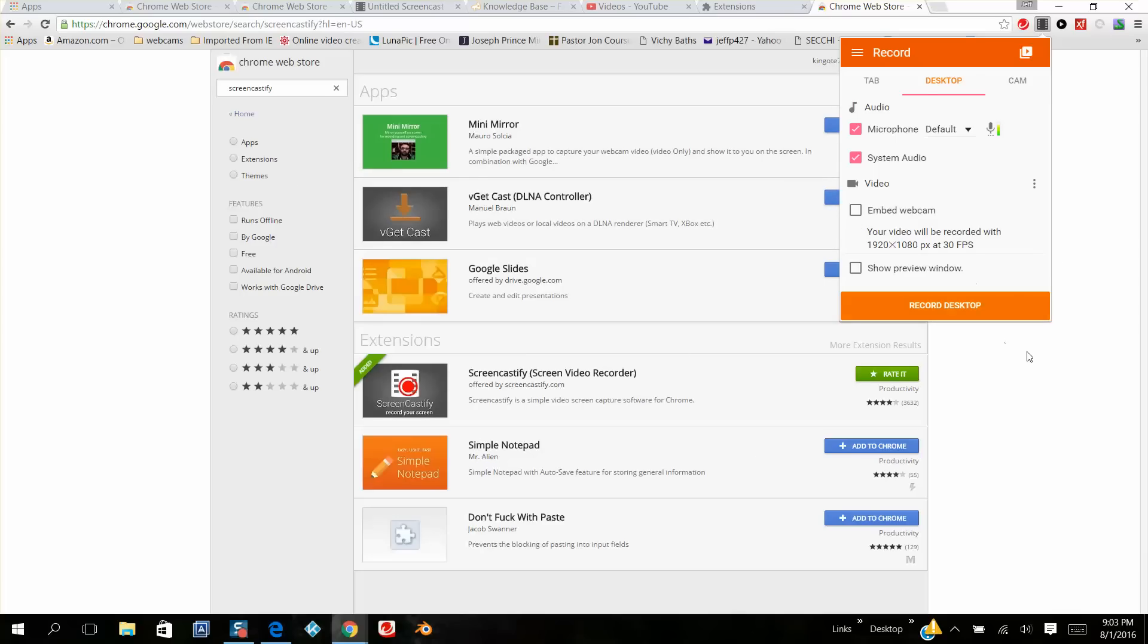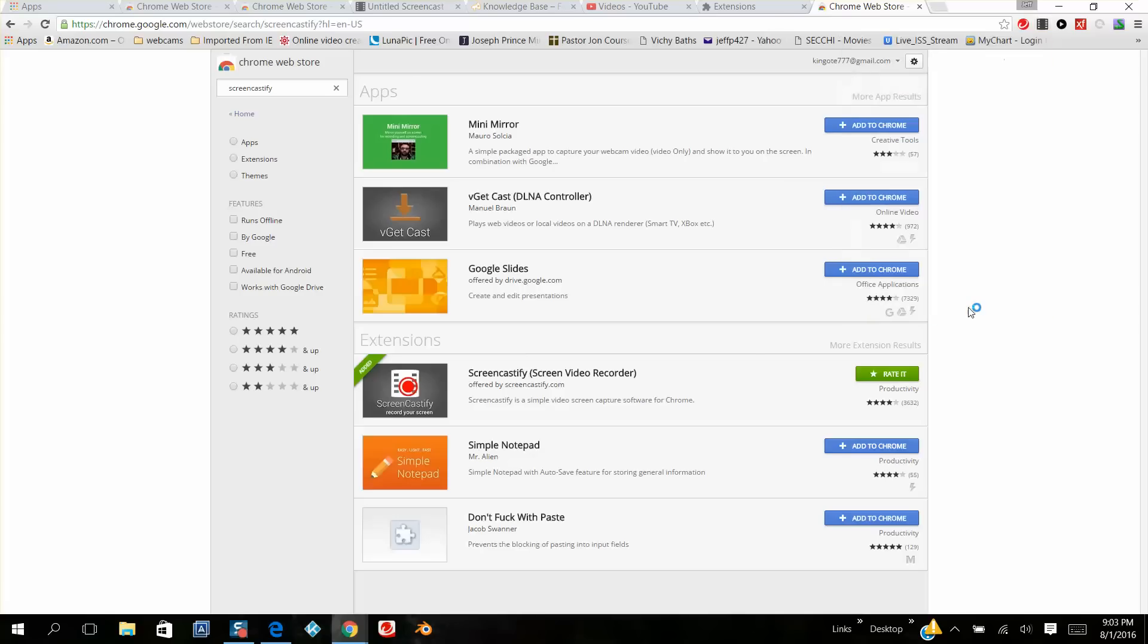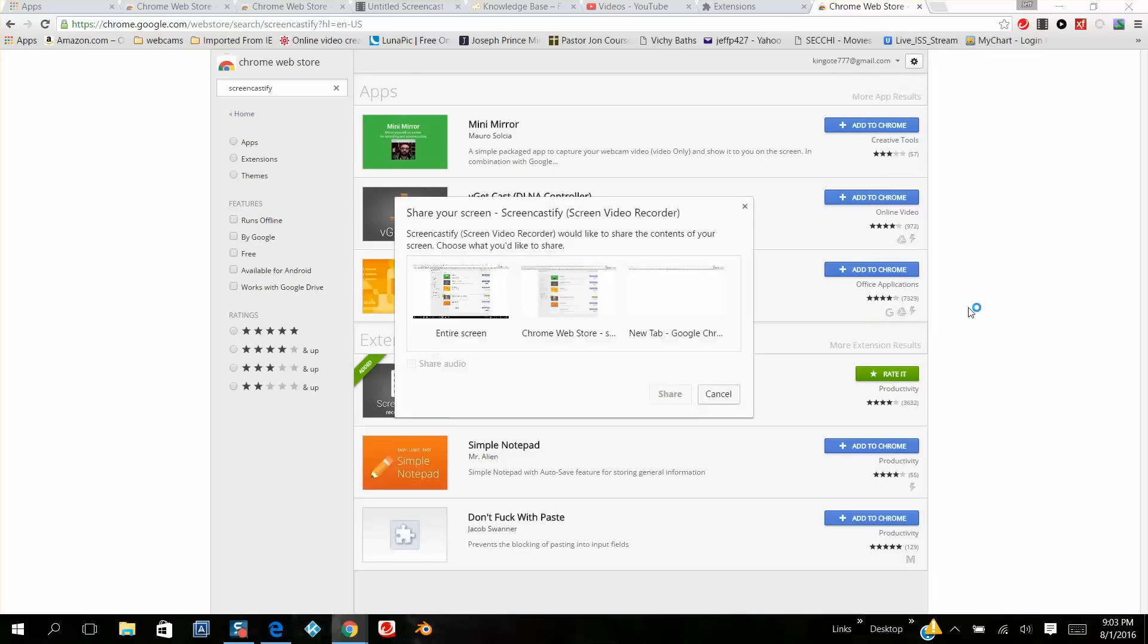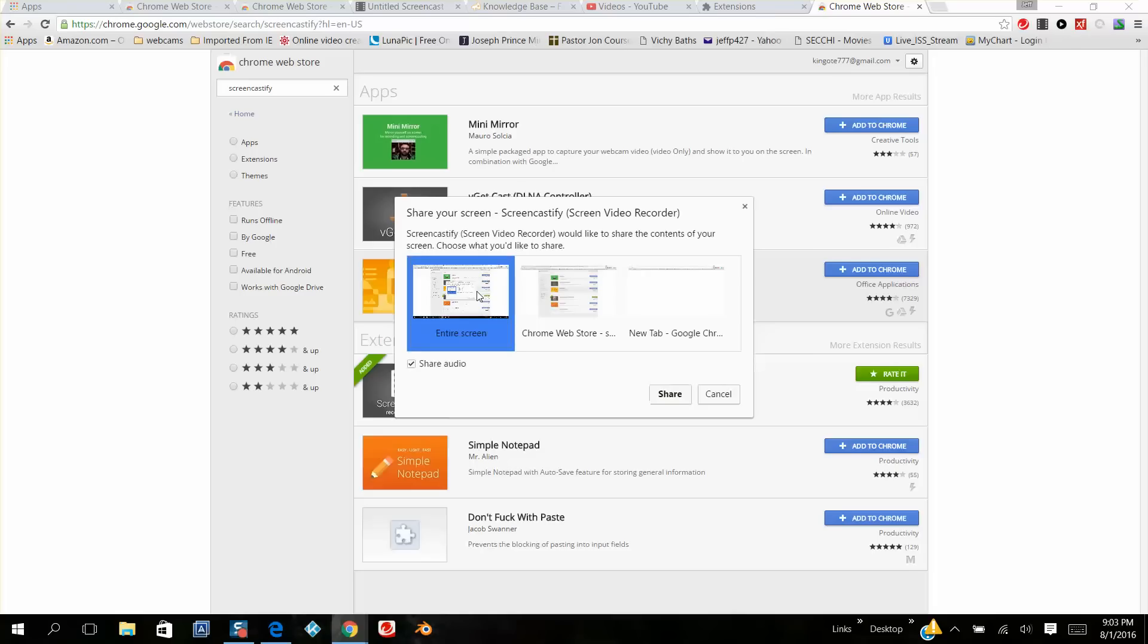Next you want to click record desktop at the bottom, and then you get three more choices: entire screen, Chrome web store, or new tab. You're going to want to click entire screen, so you check this. And now you want to share the audio to make sure that's checked. Next thing you want to click is share.